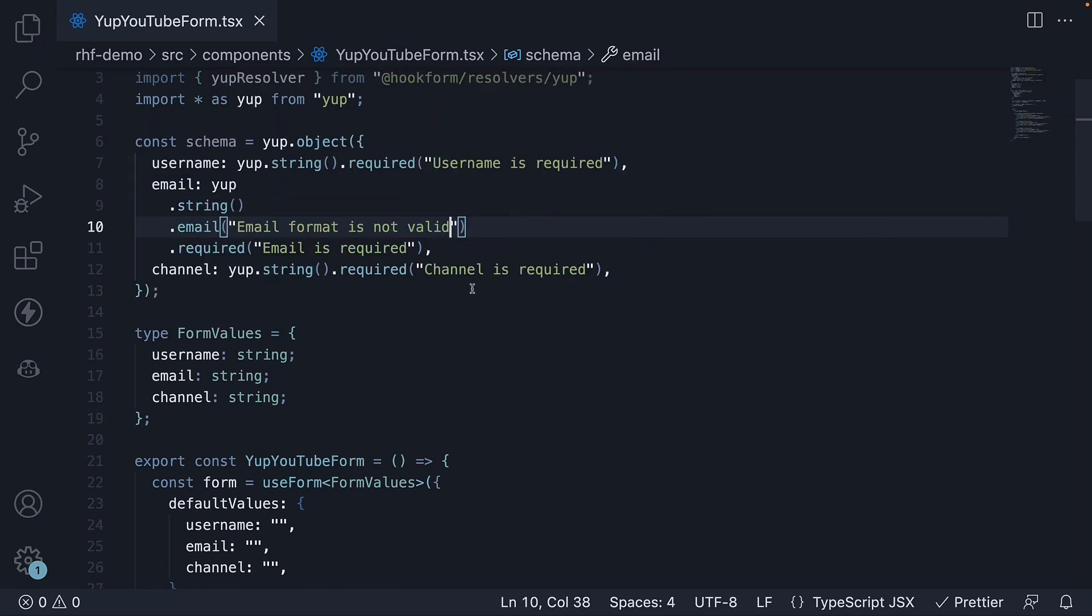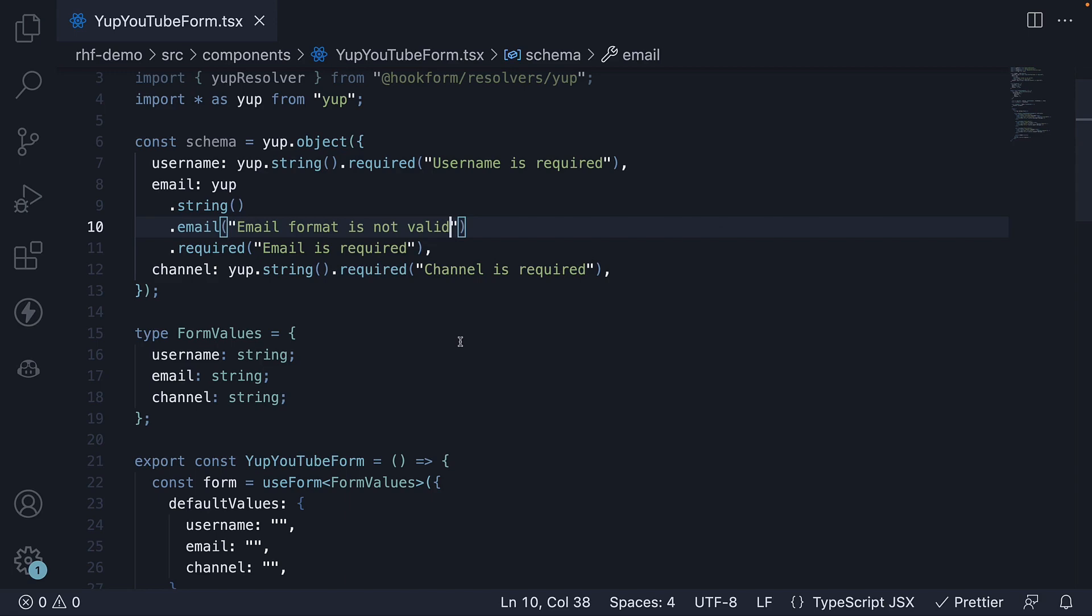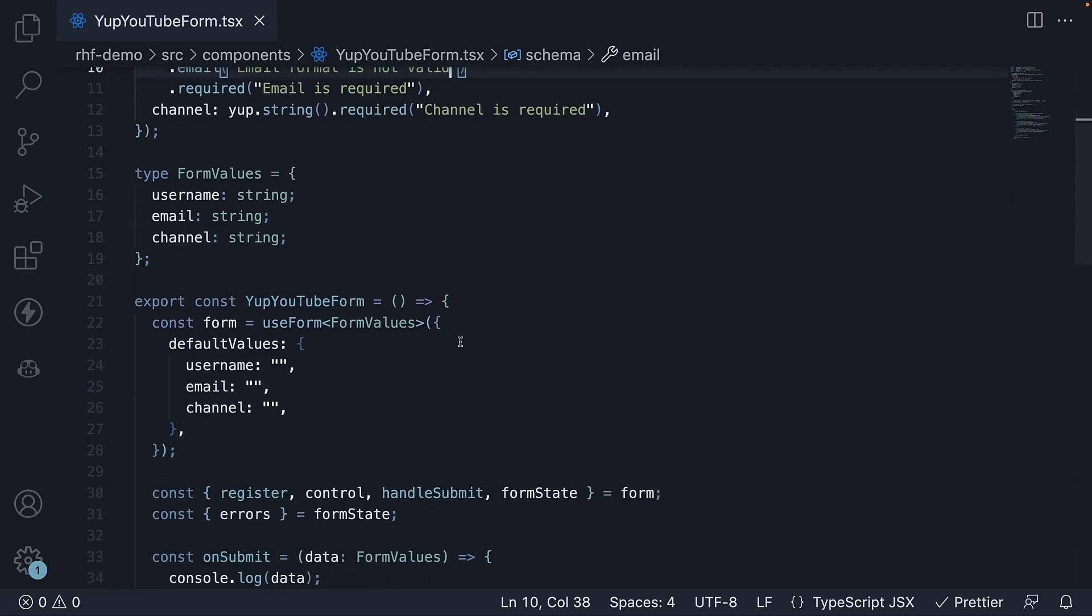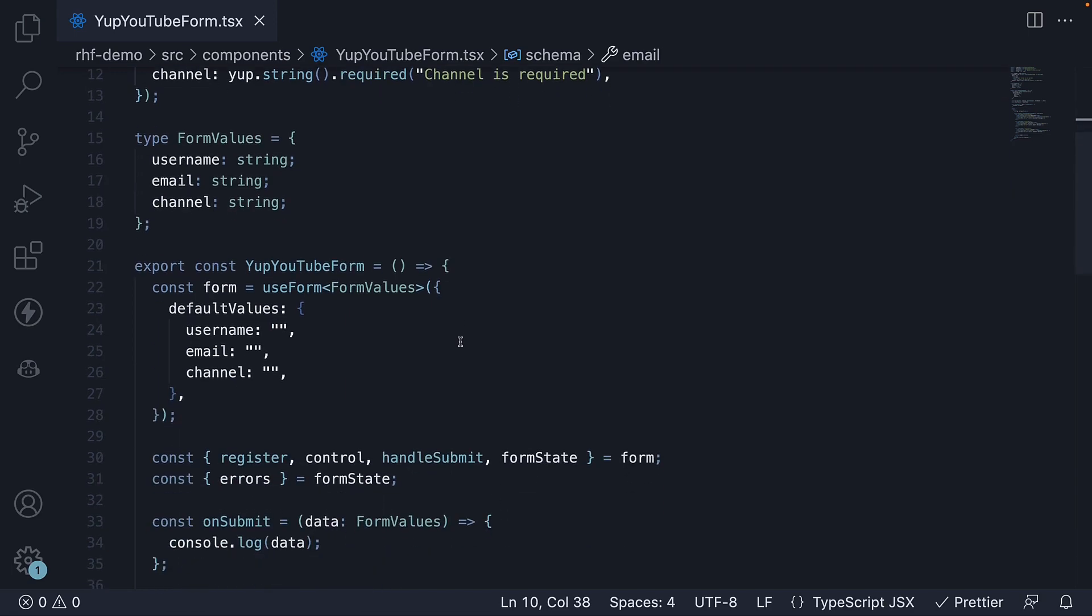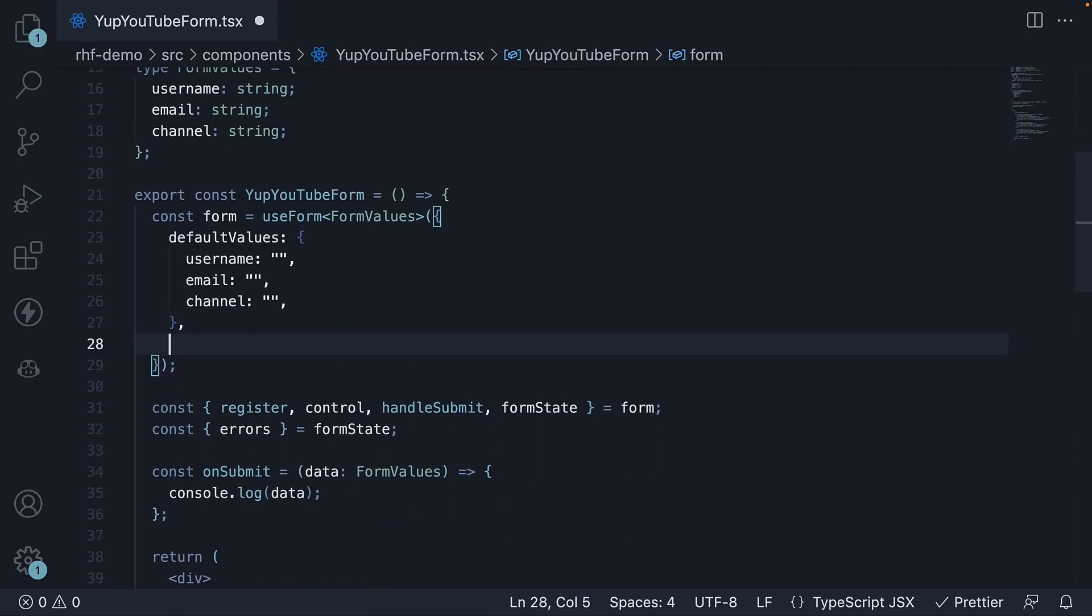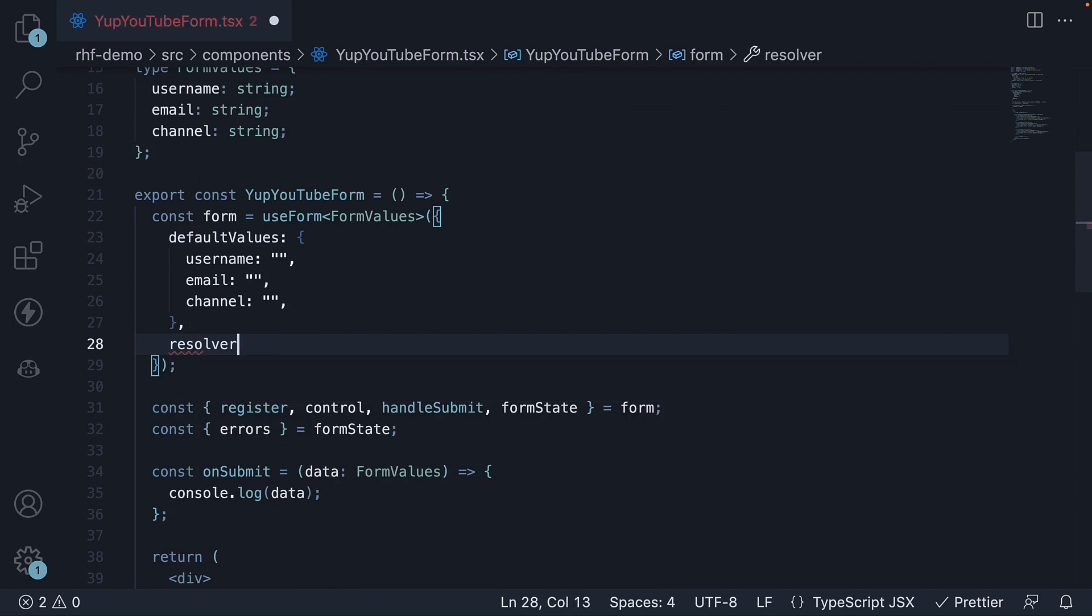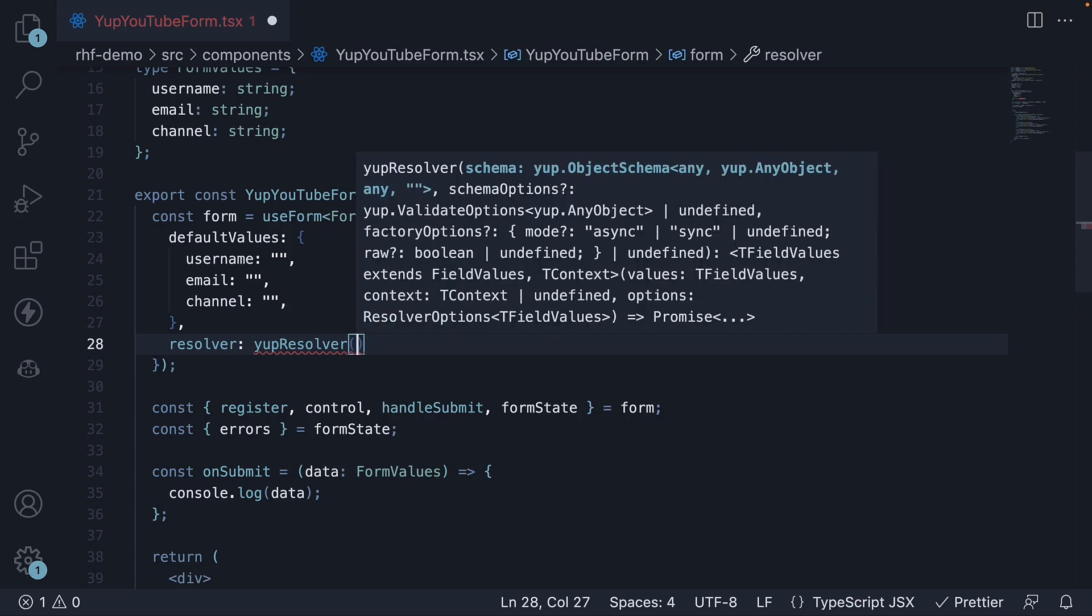Now that we have a validation schema for step 4, we connect this schema with our form. As an option to the use form hook, we specify resolver and the value is yup resolver with schema as the argument.